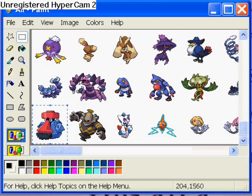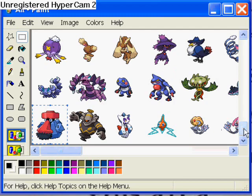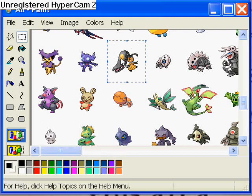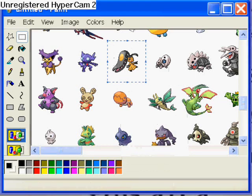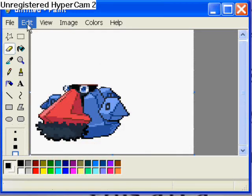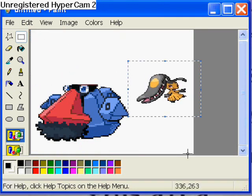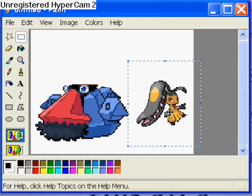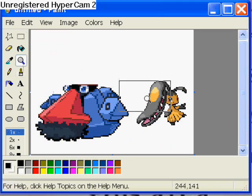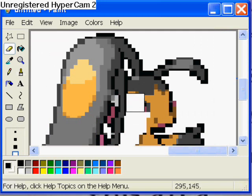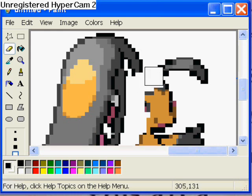Now we're gonna get another Pokemon. Copy it and paste it to the other Paint file, and do the same thing with this one — make it as big as you want and erase out all the stuff that you don't want in it. I'm keeping the mouth, so I'm erasing everything except the mouth on this one.